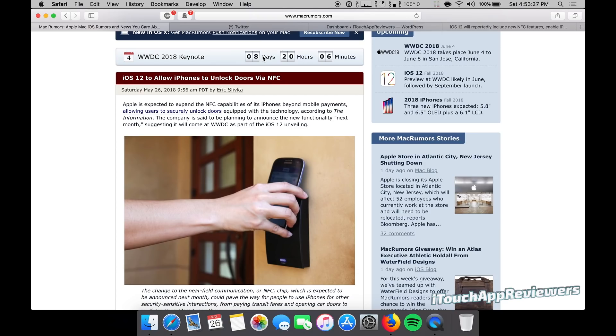Hey guys, what's up? Welcome back to iTouch App Reviewers. We are just over eight days from WWDC 2018, so just wanted to put that out there because I'm getting super excited about it.